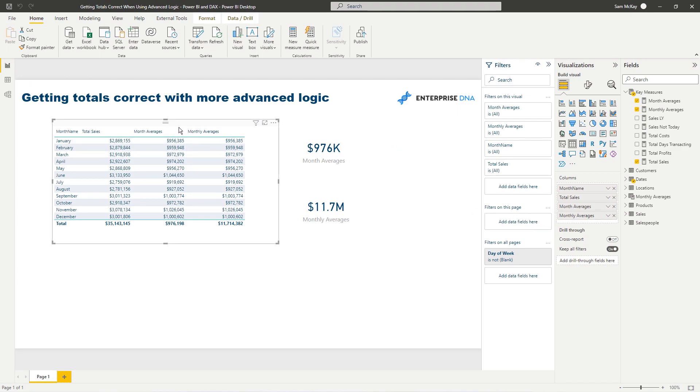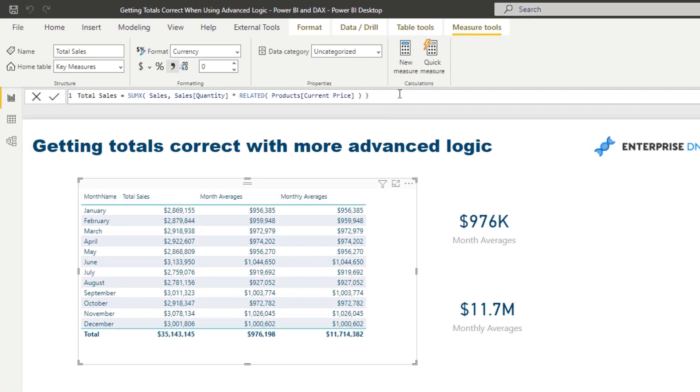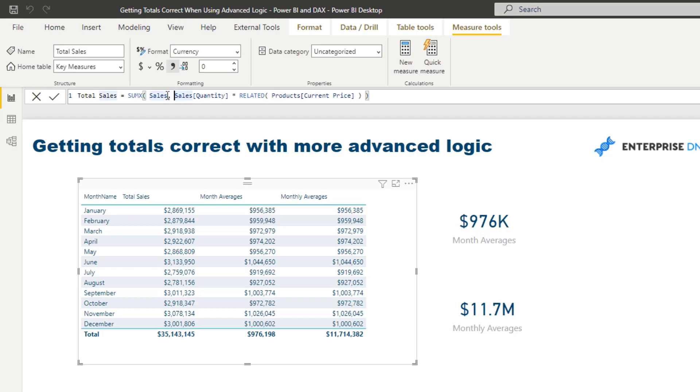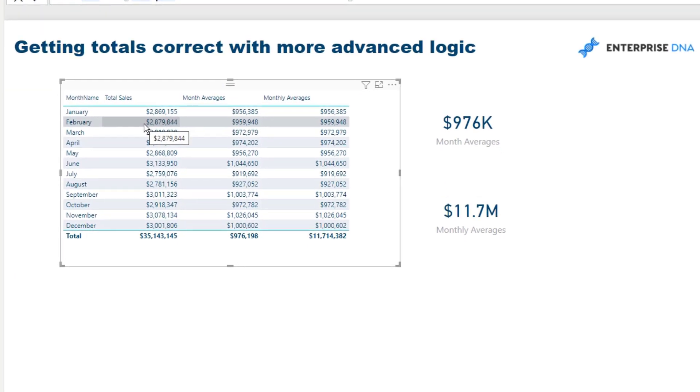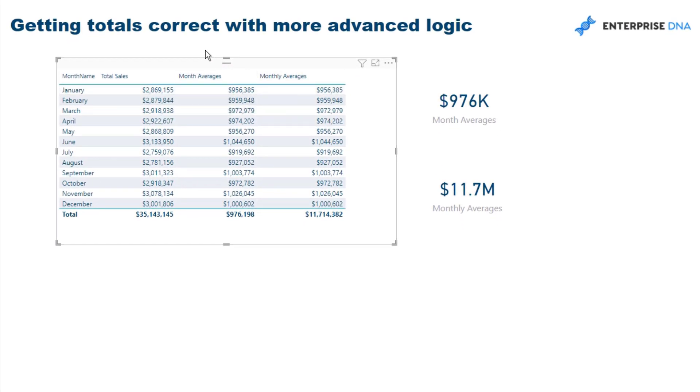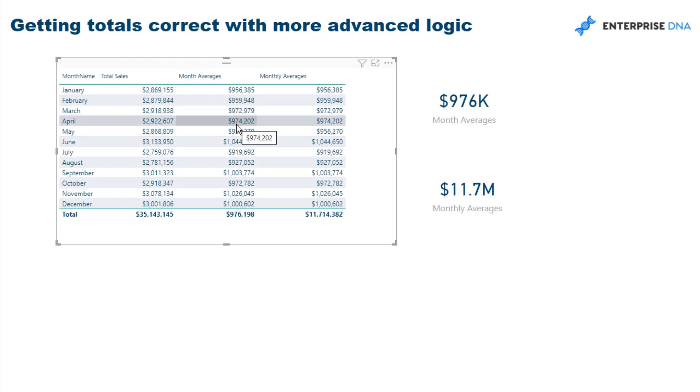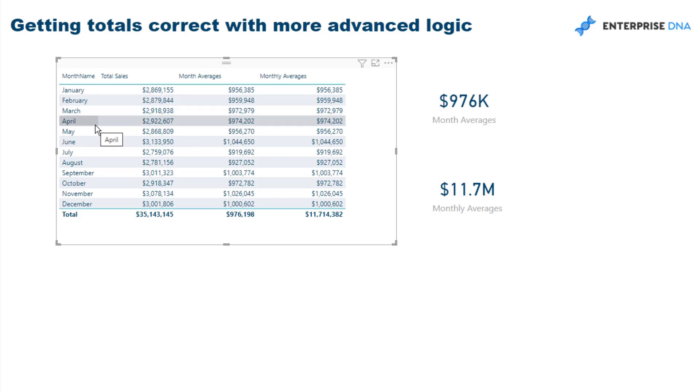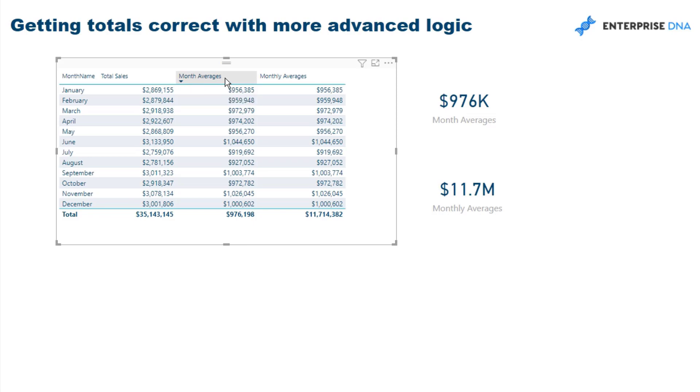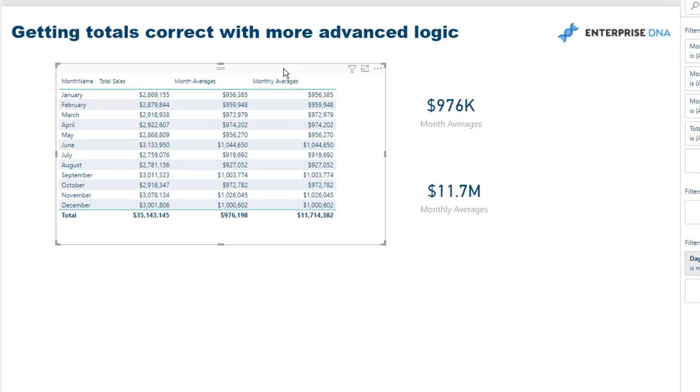So I've got my total sales here. Let's have a look at the formula. This is just a simple iterating function I've showcased many times. This is just calculating the total sales for everything, but it has been filtered by the month name. So it is being filtered for each different month but not being filtered by year. What I wanted to have a look at here was I wanted to look at averages across years. So on average in January, how much do we sell over three years or four years or five years?